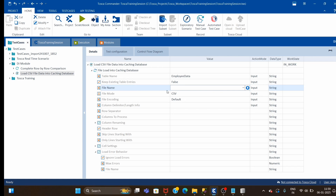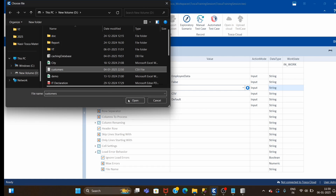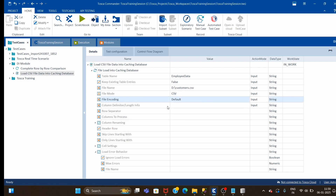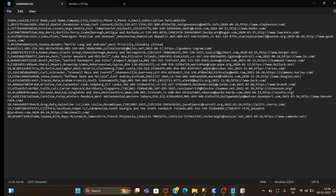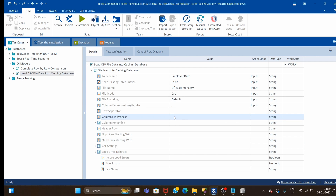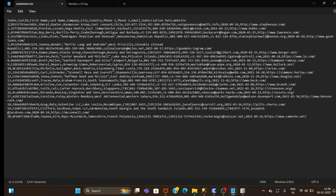Next, the file name - it's asking which file we want to upload, so we select the customer data file. File Mode indicates it's a CSV file. File Encoding - leave it as is, or select from the given list if needed. Column Delimiter - our records are separated with comma, so comma is the delimiter. In some files you might see a pipe symbol or semicolon - select whichever applies. Row Separator and Column To Process are not required. If you want to rename any column, you can provide the column name.